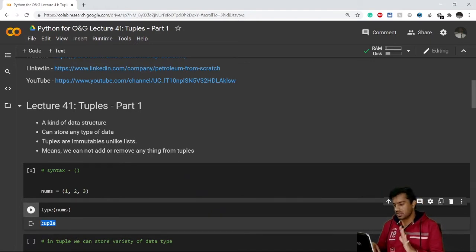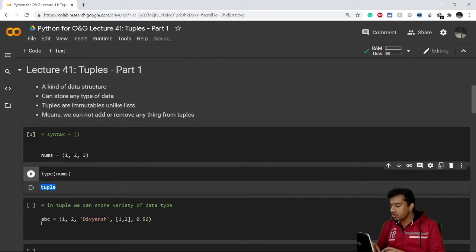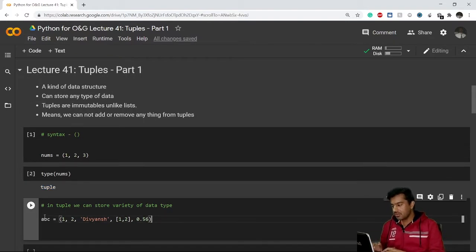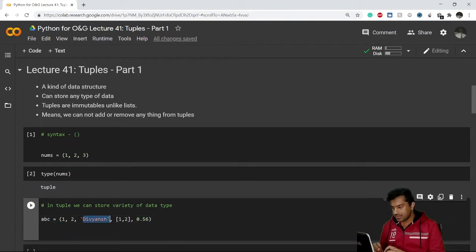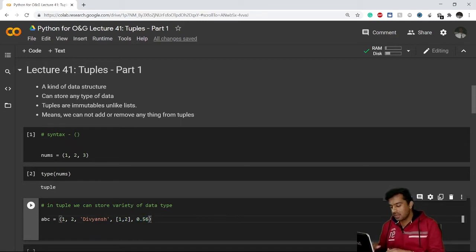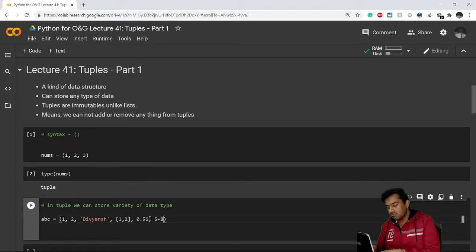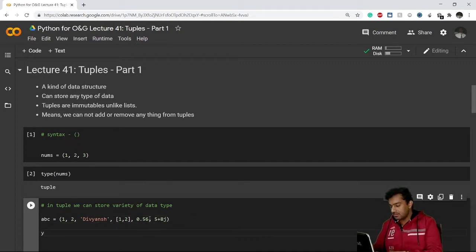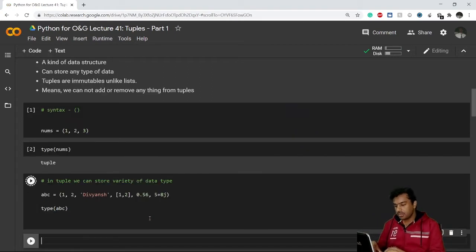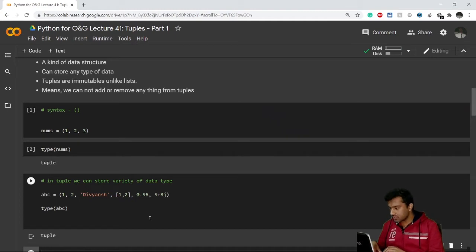In a tuple we can also store a variety of data. For example, I have created a variable 'abc' which contains an integer, a string, a list, a float, and also a complex type like '5 + 8j'. If I check the type of abc, it will again give me tuple.